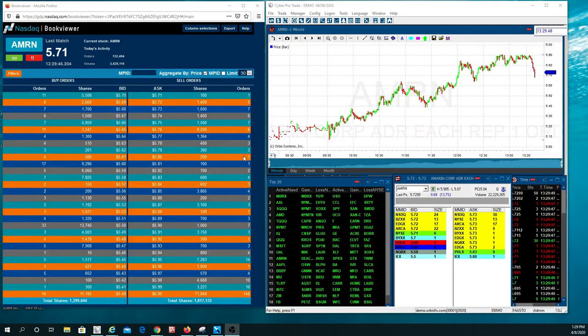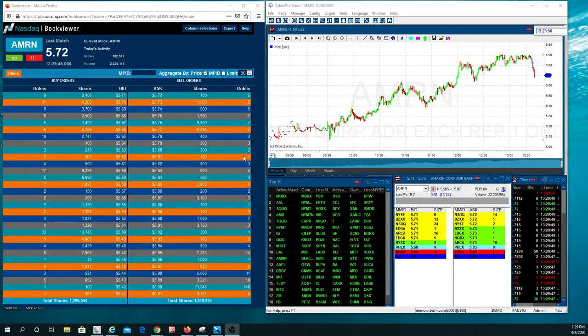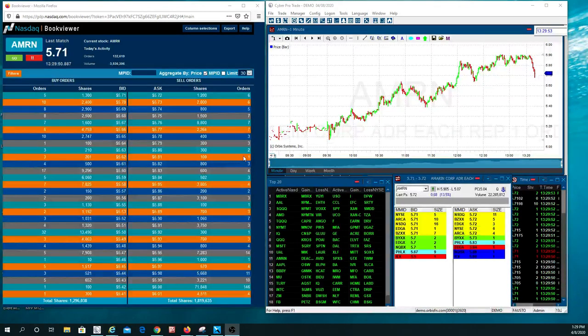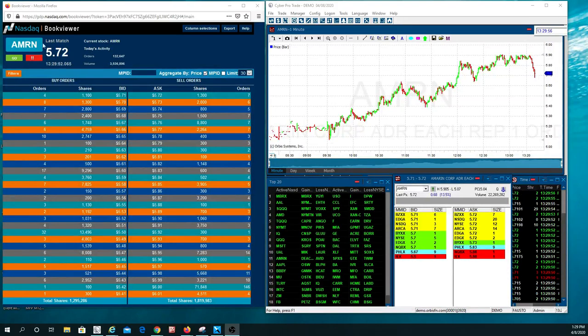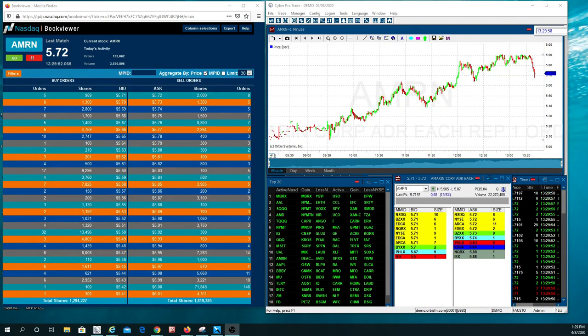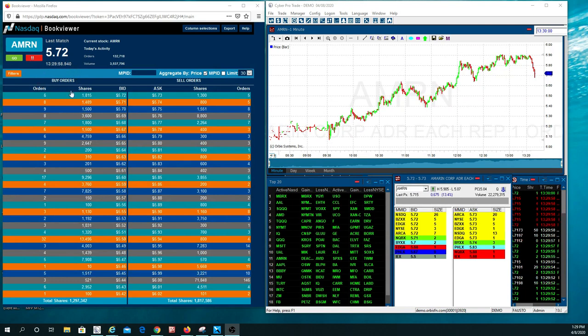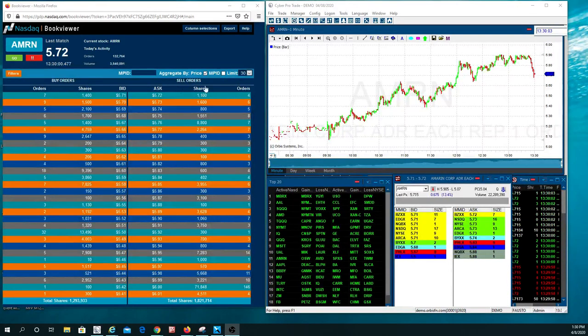An iceberg order is a big block order that actually makes what we call support and resistance levels. If you notice right here, we're looking at the Nasdaq book viewer and AMRN. Over here on the left hand side are your buyers, and right here are your sellers.